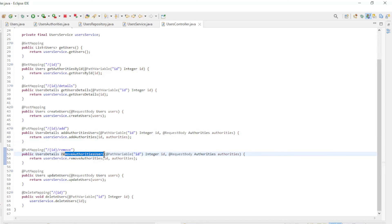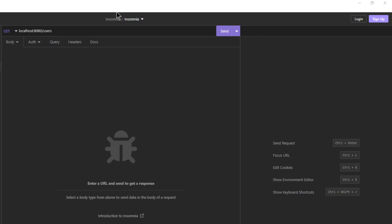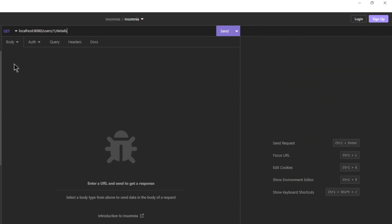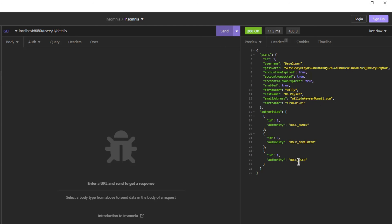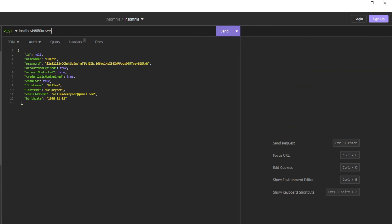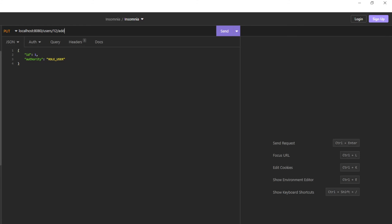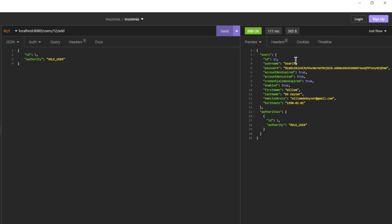We can restart the project and test the users with Insomnia. We start with get the list of users and get a list of three users. Get users details of user with ID 1 returns the user developer with the authorities of that user. With create users we can create a new user — note ID is null, and we get the new ID back in the response. With add authorities we can assign authorities to this new user; here we assign role user.